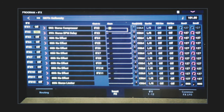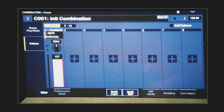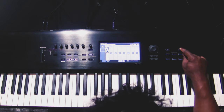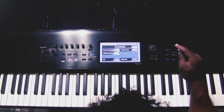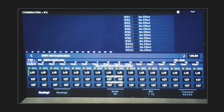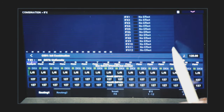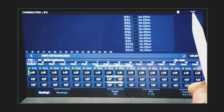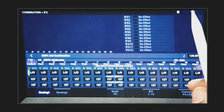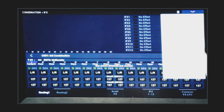So we need to get that delay just like it is into our combi. We go back to Combination mode, push the page button — that button on the right side of the keyboard — and go to I-Effects. This is the screen where you're going to route all of your sounds to effects. We're going to copy the effects from one of our sounds.